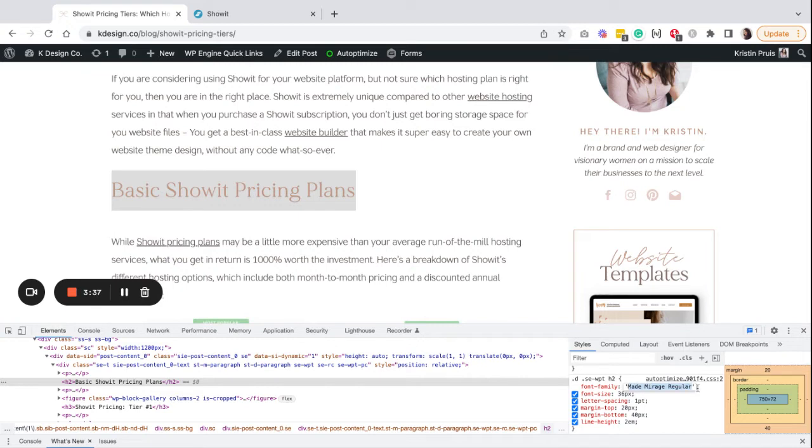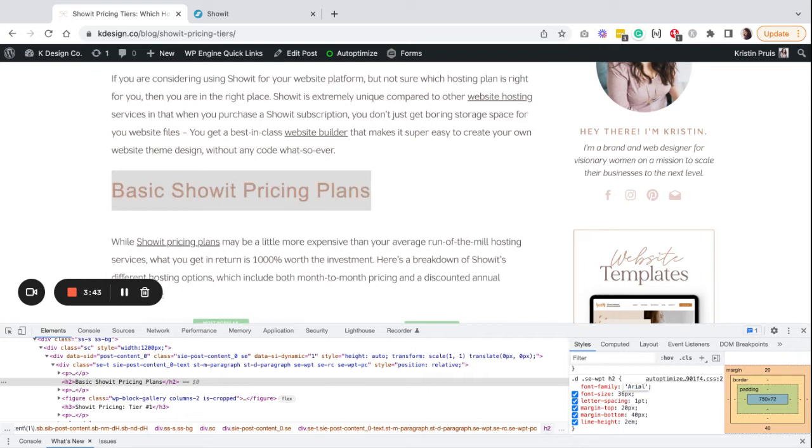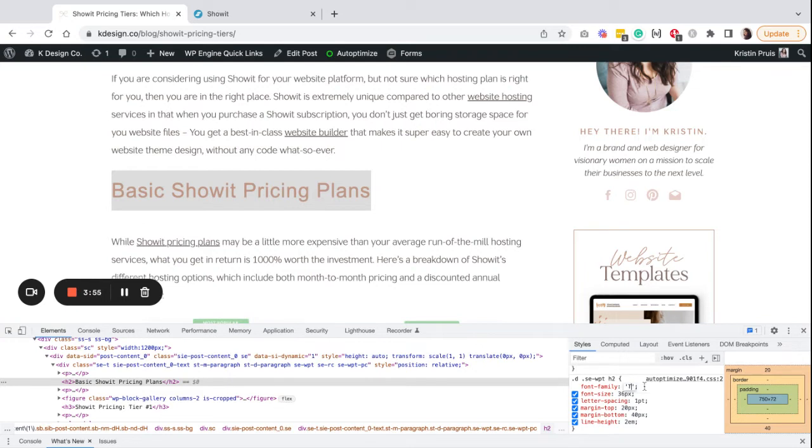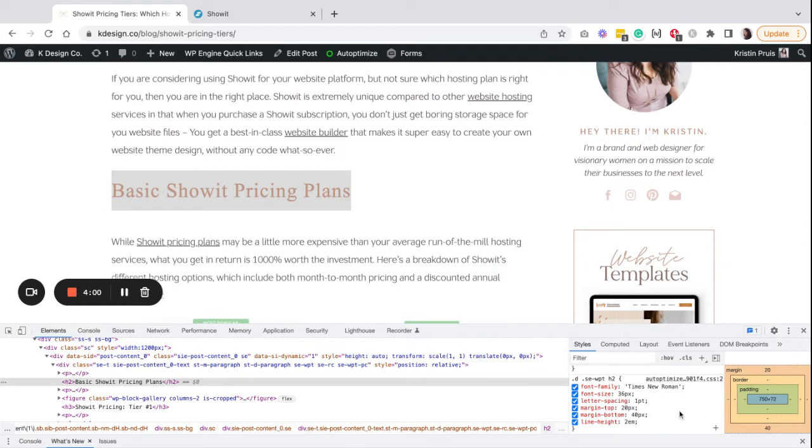You could change that also to a web safe font that will be universally available by pretty much every computer, so Arial is one that you could use as well as Times New Roman. Obviously you can use anything that fits your brand.